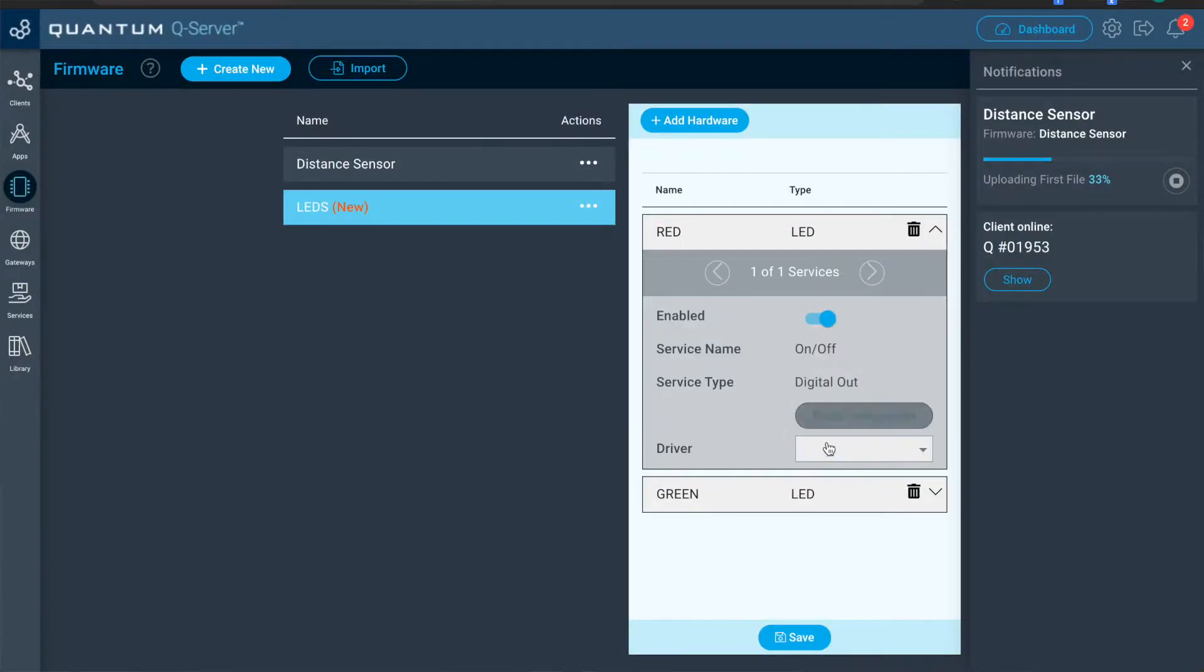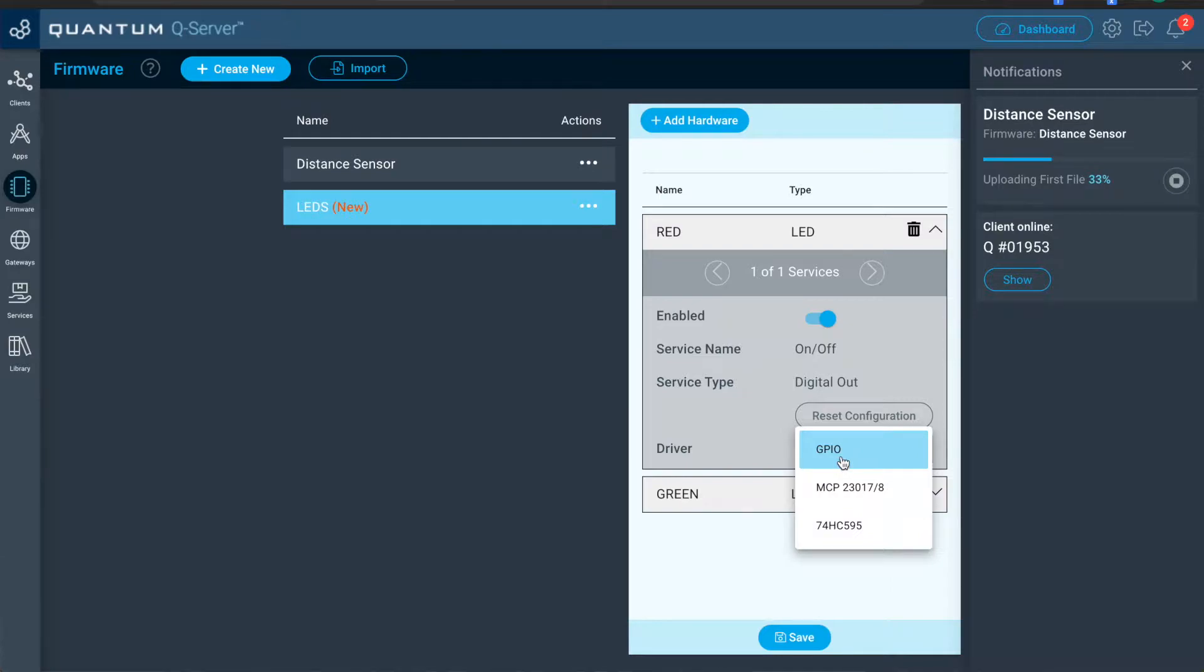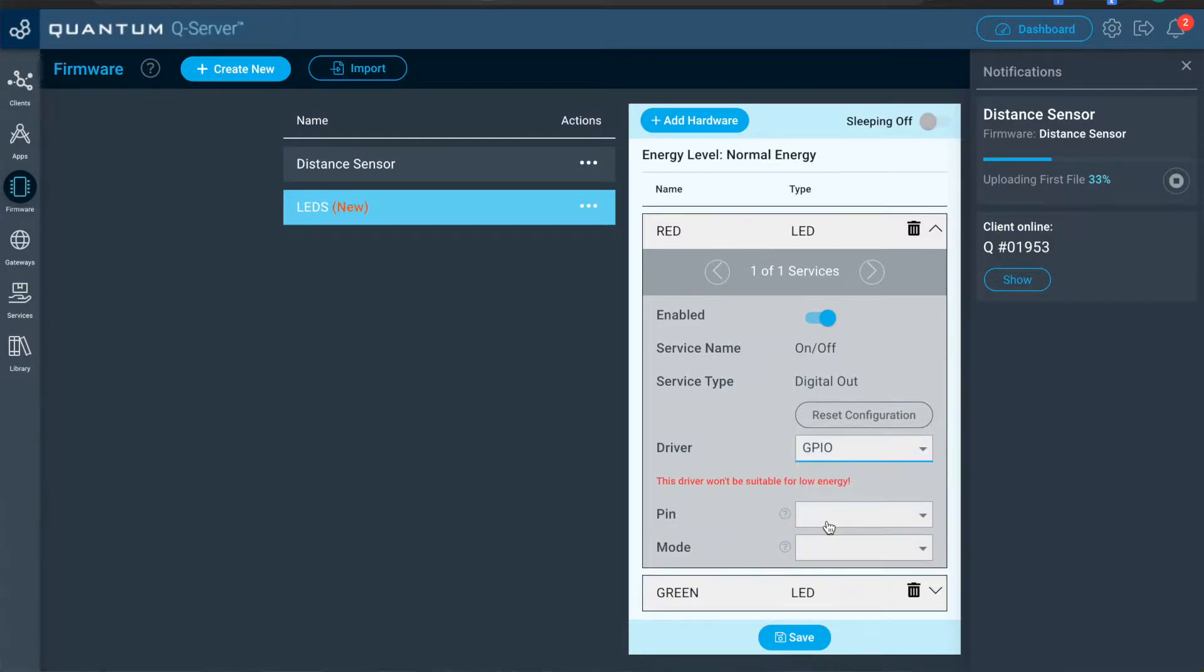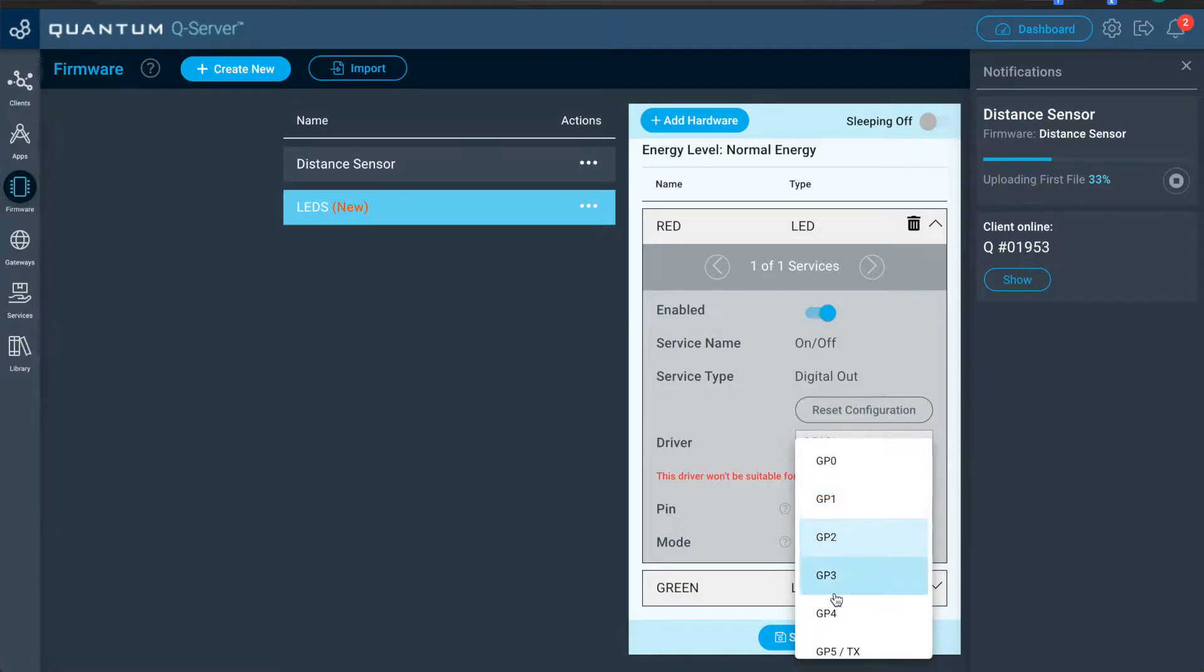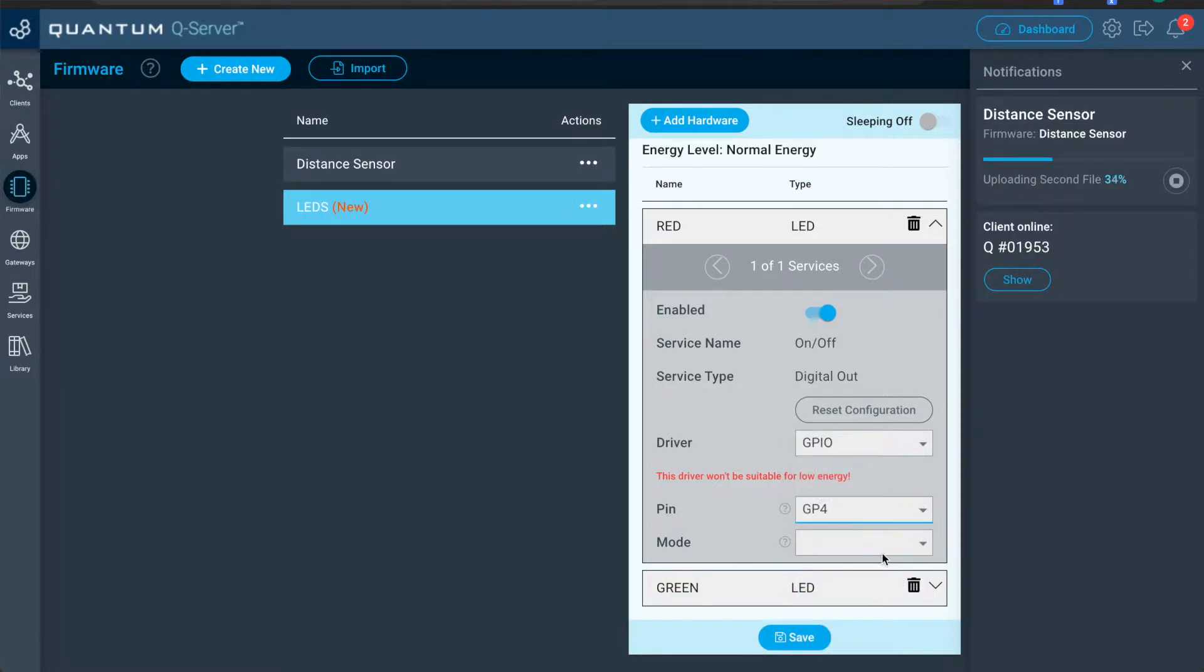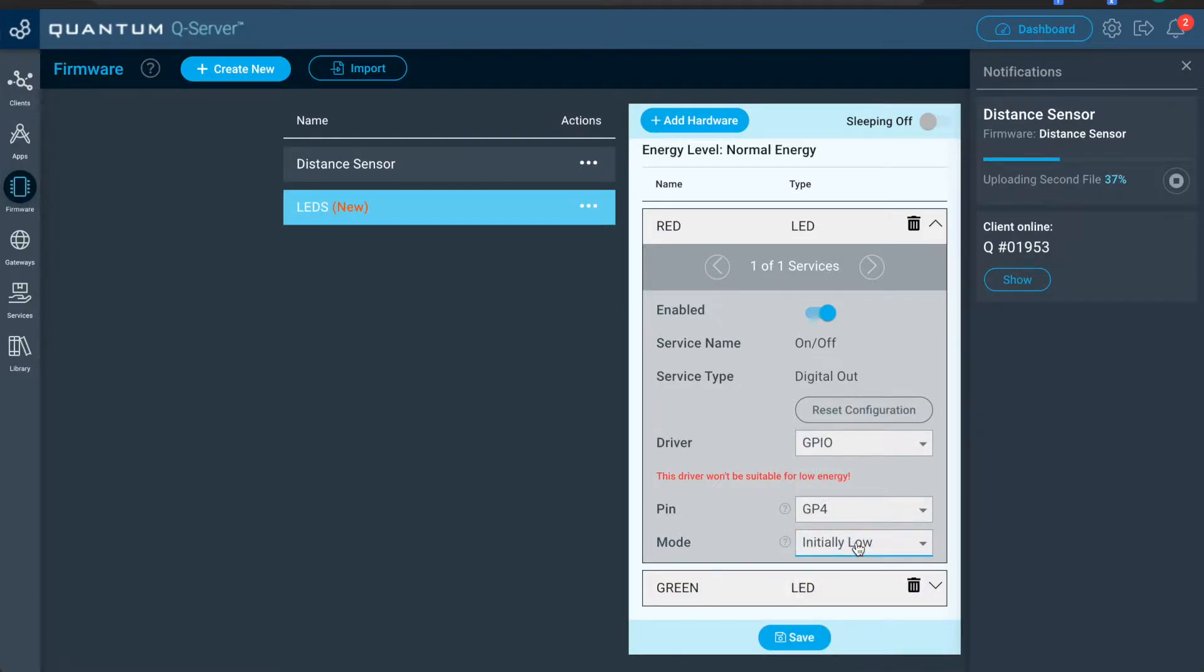So now for red, we'll go to the driver and we'll select GPIO. The pin is GP4. And the mode, we'll set to initially low.